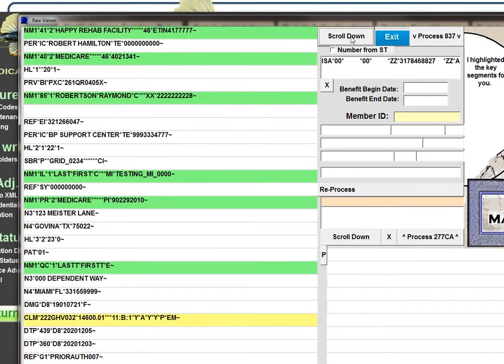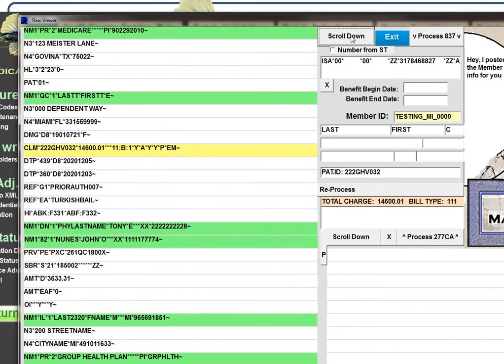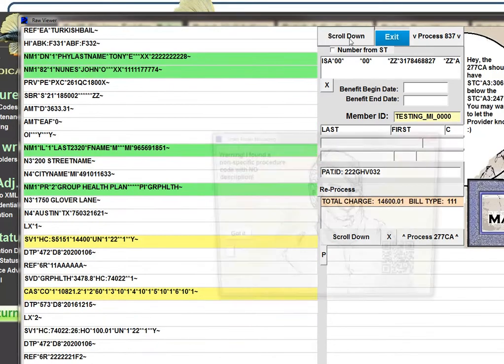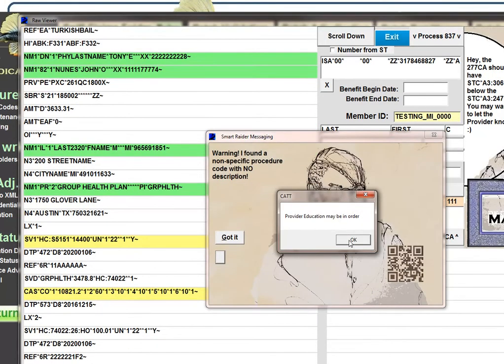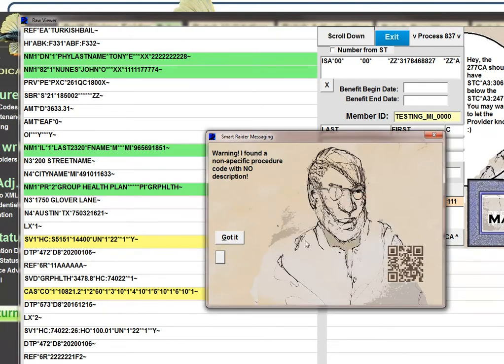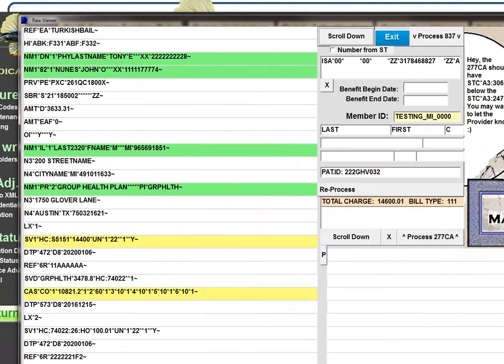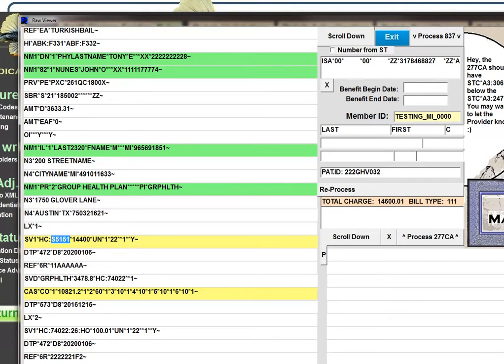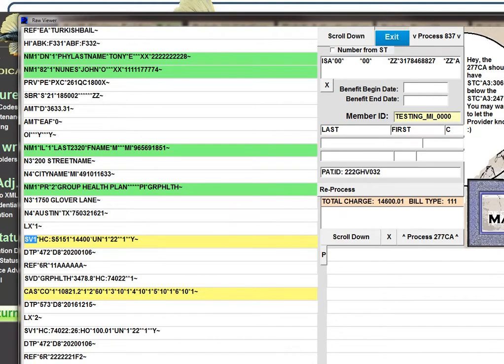I'm going to scroll down here. The CAT claim adjudication system will also give you some pointers. This one is telling me that there's a non-specific CPT code without a description. So the 2400 loop here says LX1. And notice that the segment name is SV1. Now the dental had SV3. Professional has SV1. And the charge, like the dental, is in the second element.